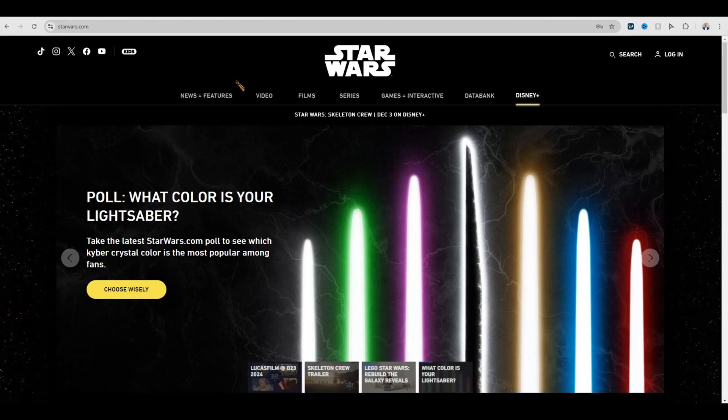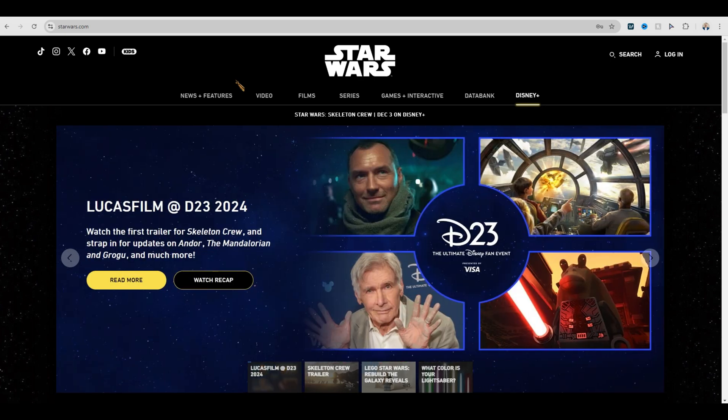Hey everyone, Dave Nelson here with AgentPowerUp, and in this quick little video I'm going to show you something really darn cool — how to add custom cursors. So when you do presentations or you're doing Zooms, you can have a custom cursor like mine.